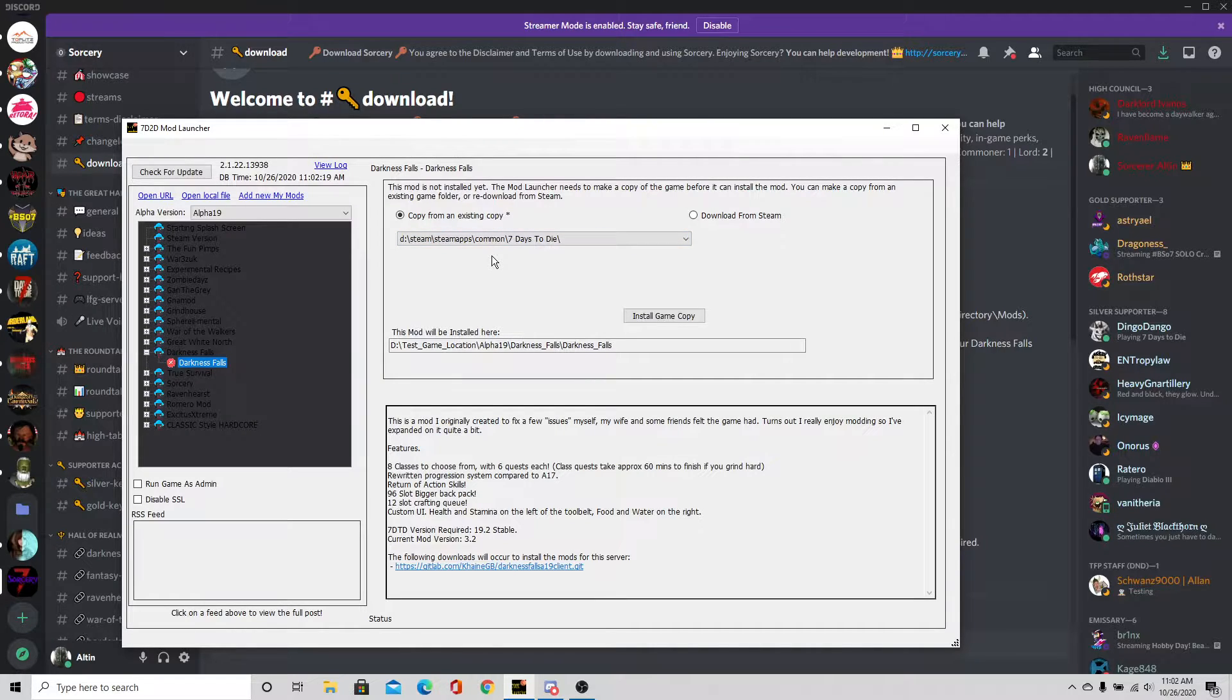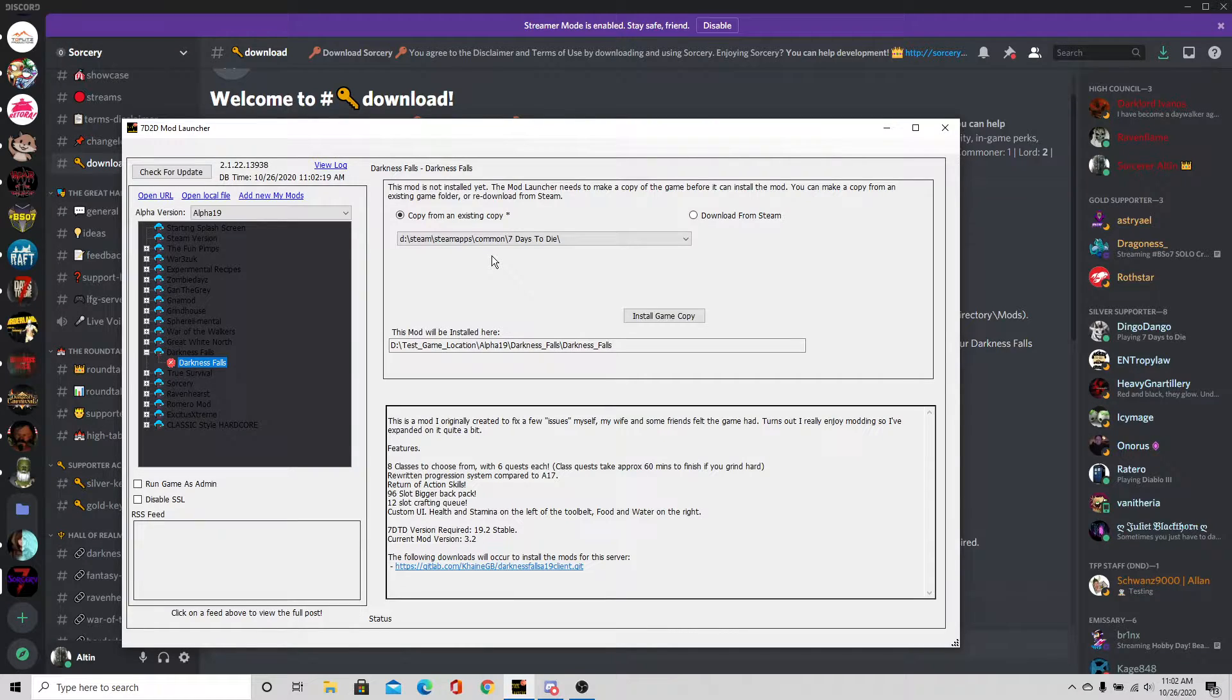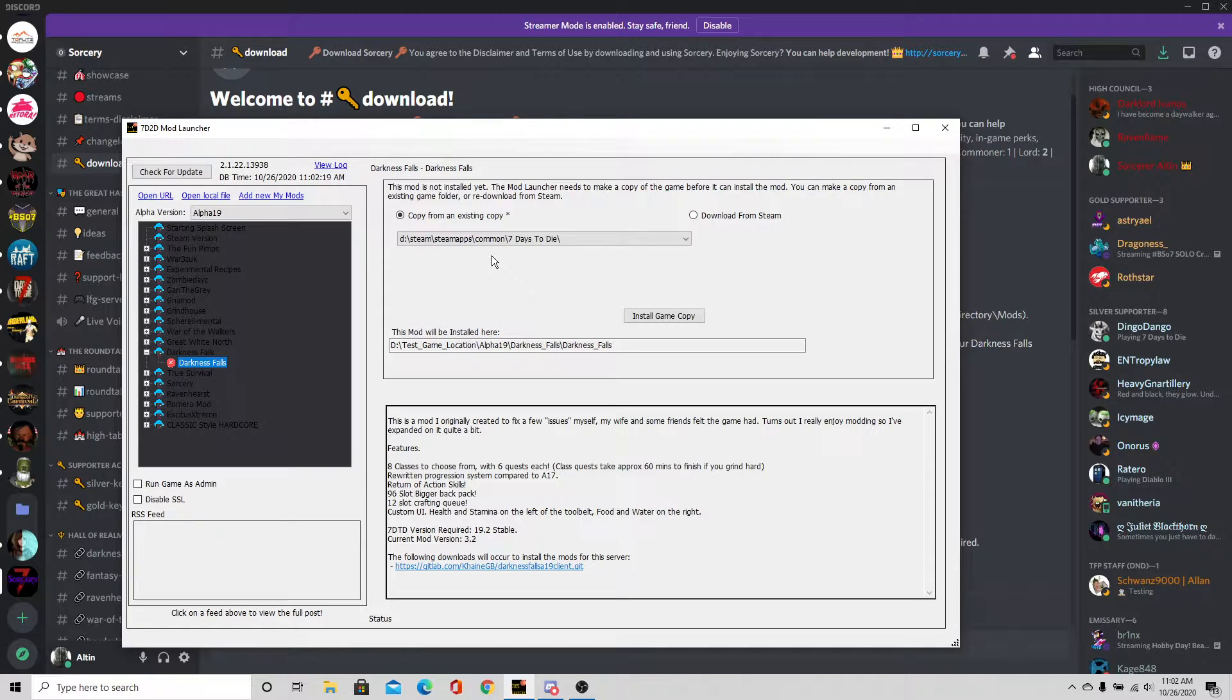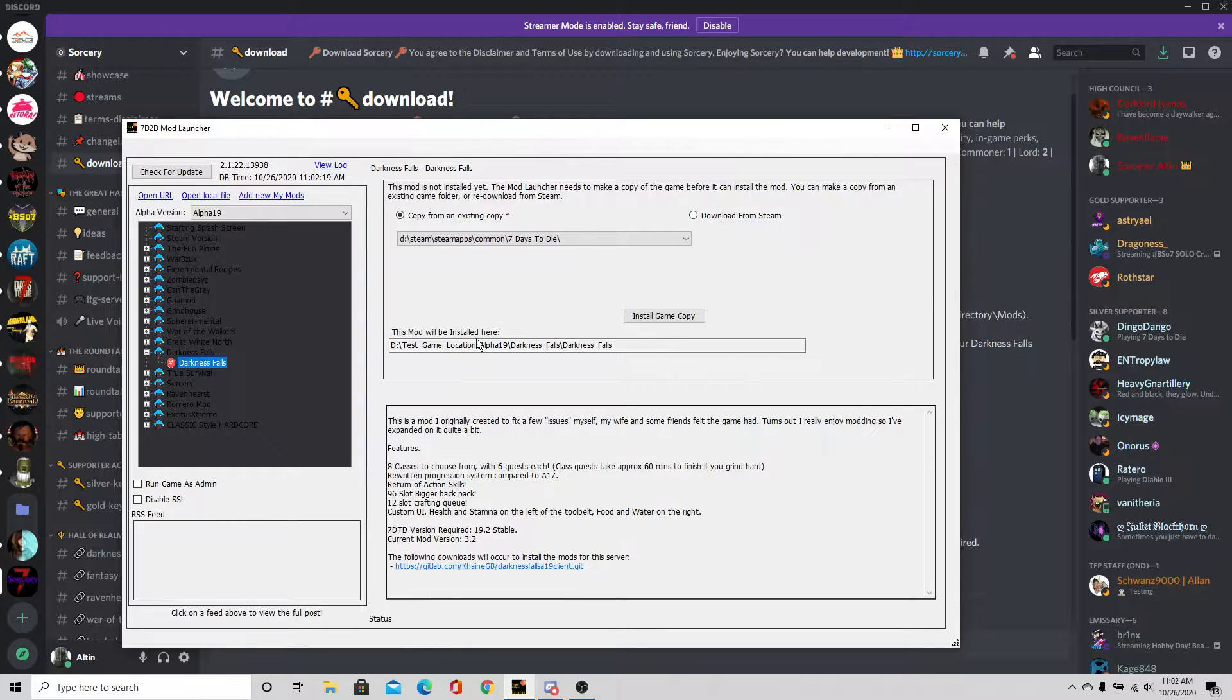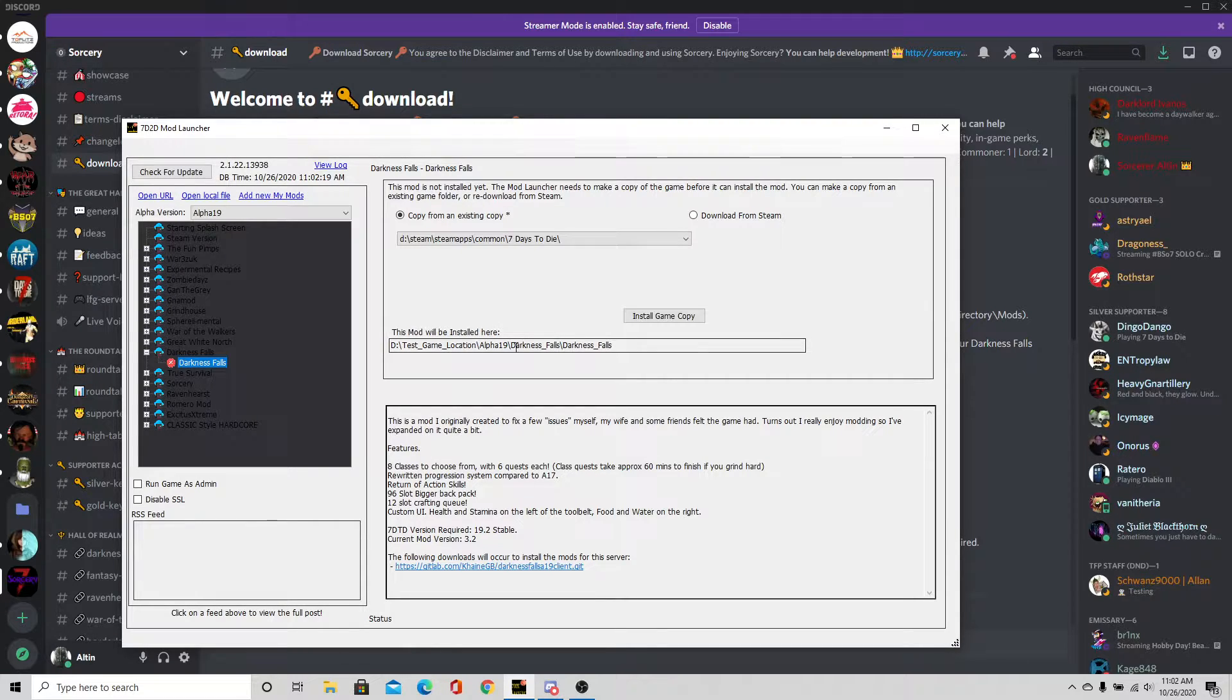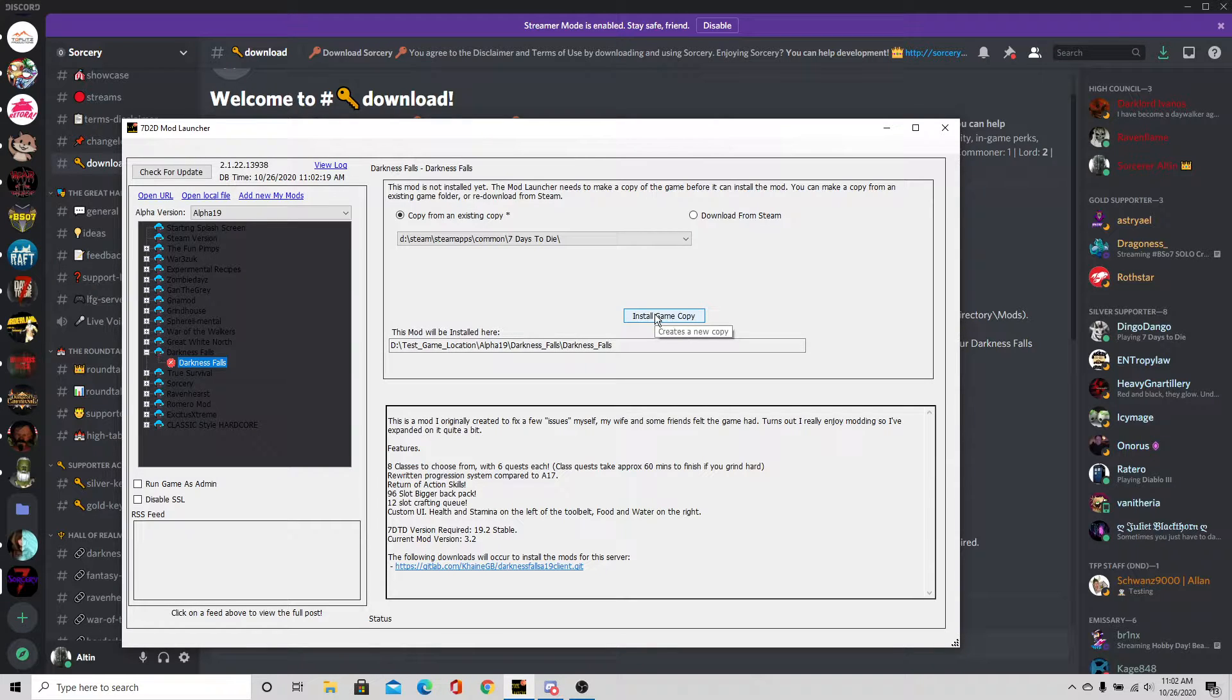The first thing I'm going to do is have it copy an existing game copy. Darkness Falls right now is on 19.2 stable, current version is 3.2. By doing this, it's going to make a copy of the game just for Darkness Falls in that directory. I can have a separate file for this game. I'm going to go ahead and do this.